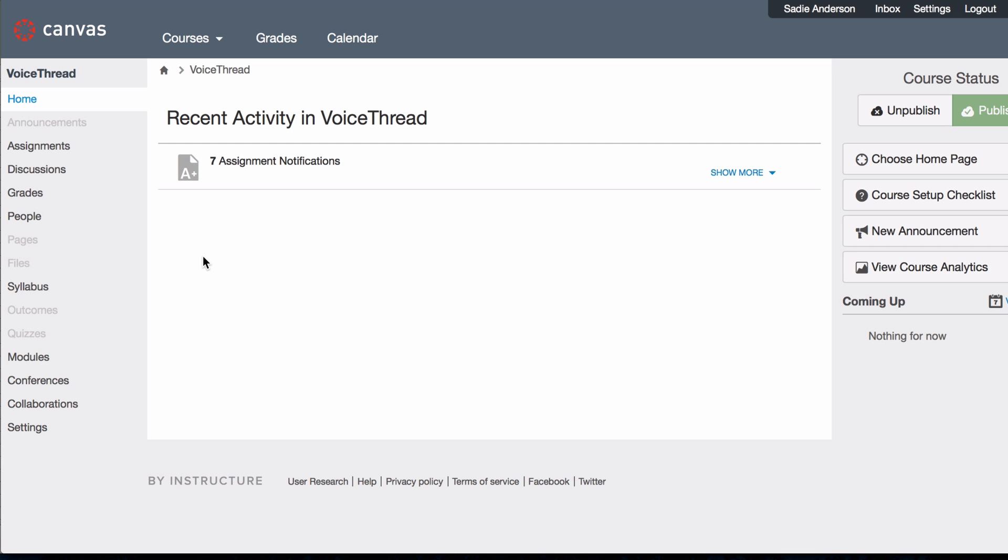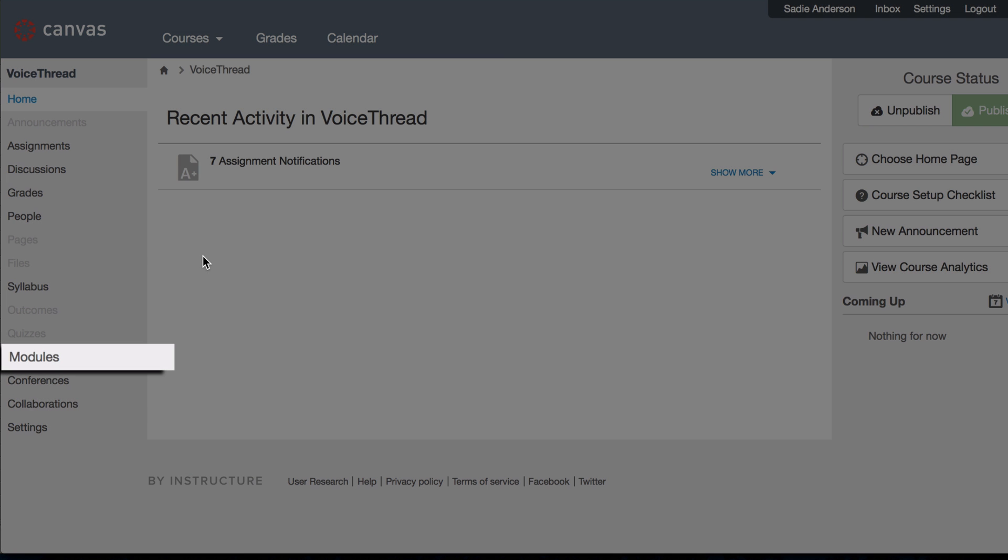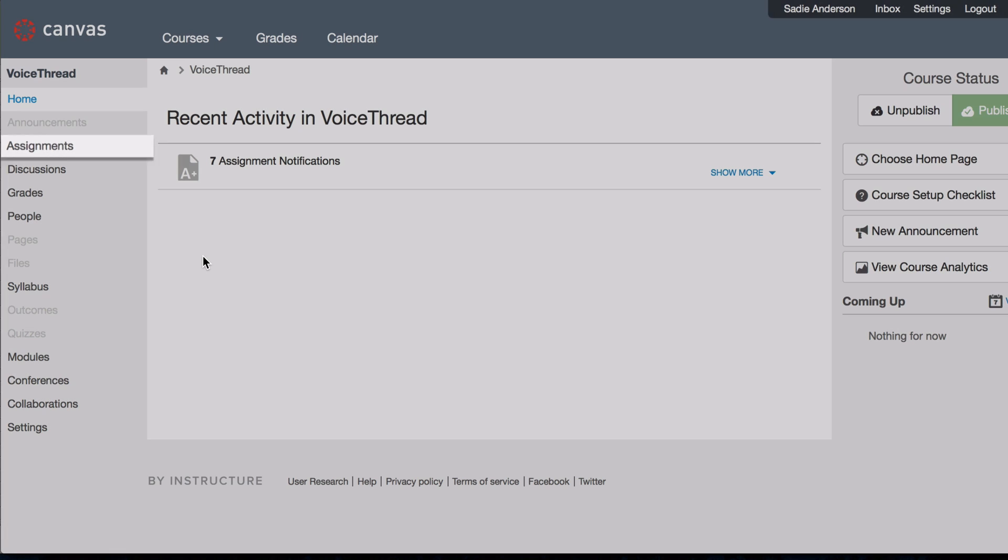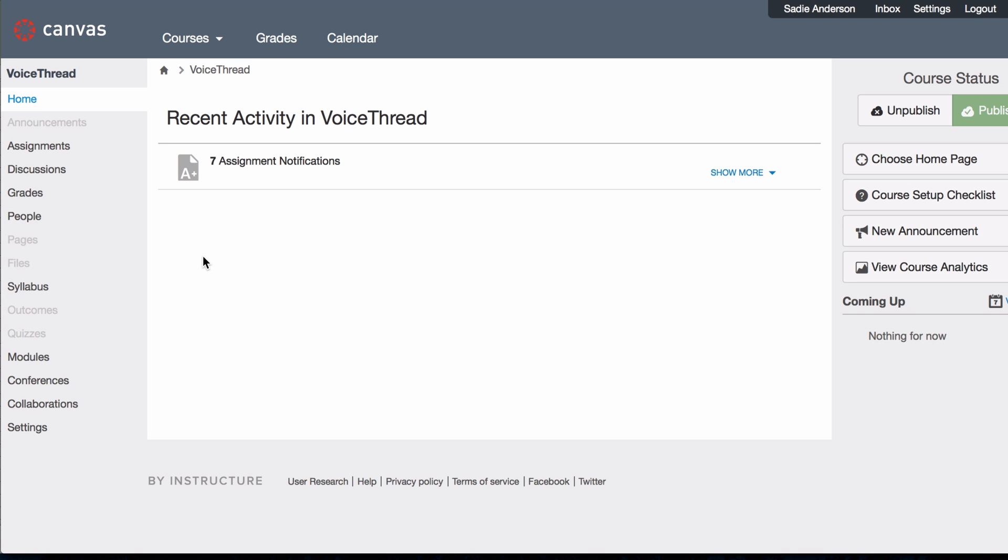Your first step is to add a VoiceThread link to your Canvas course. You can do this in the Modules area or the Assignments area. If you want to integrate with your course gradebook, go in through Assignments.